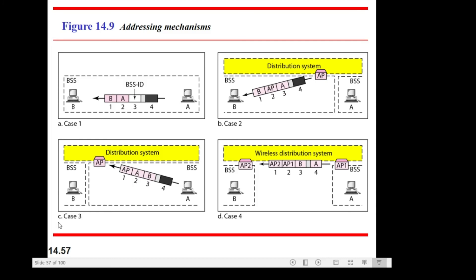Case number four is the wireless distribution system — between one AP and another AP. Station A inside a BSS with AP1 wants to send to station B in another BSS. The process includes the wireless distribution system from one DS to another DS. That's all for the addressing mechanism in wireless. For BSS it includes the DS, and if we talk about AP to AP it includes the wireless. Hopefully everyone is able to understand why we need the four cases in the addressing mechanism. Thank you and assalamualaikum.